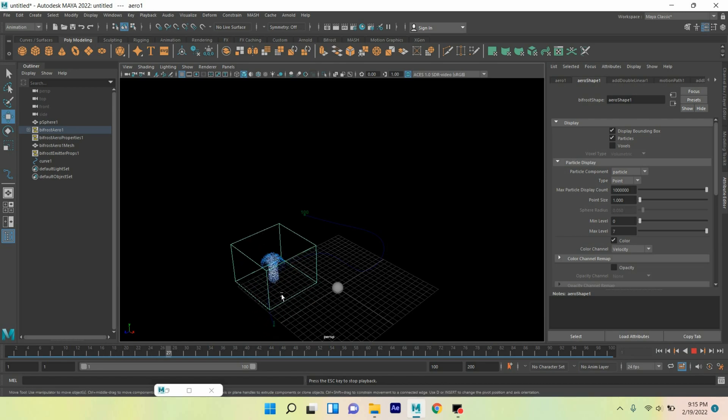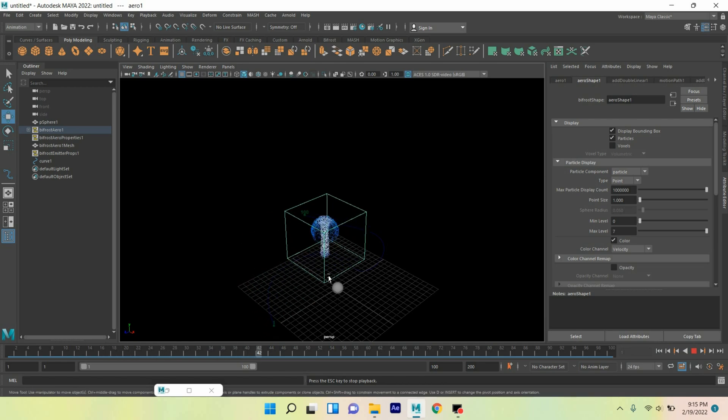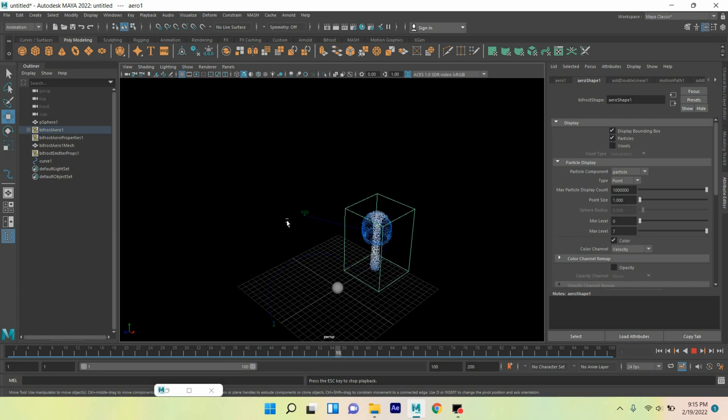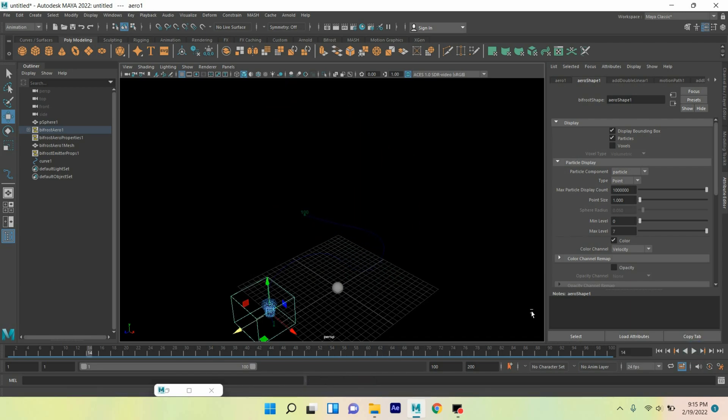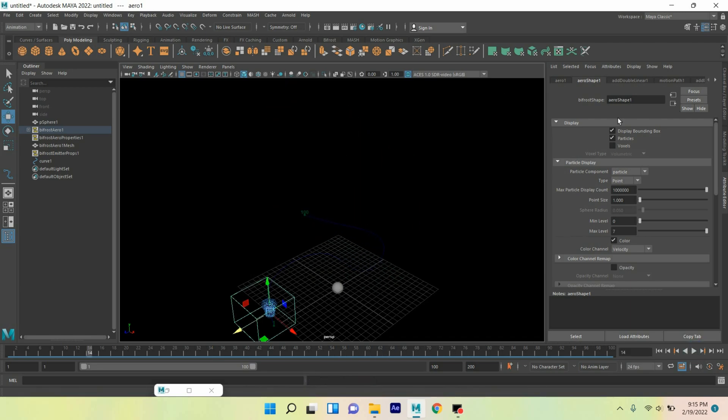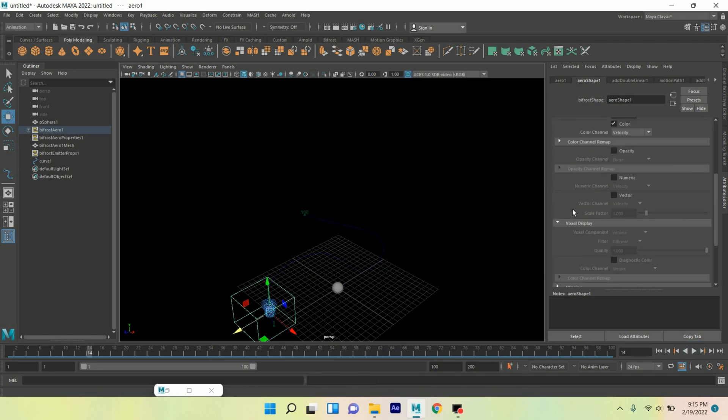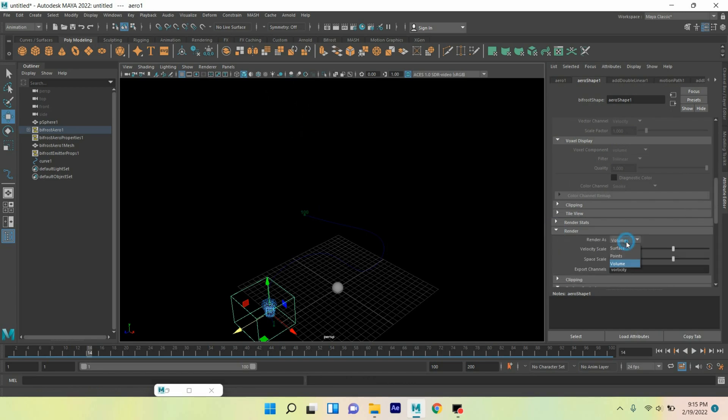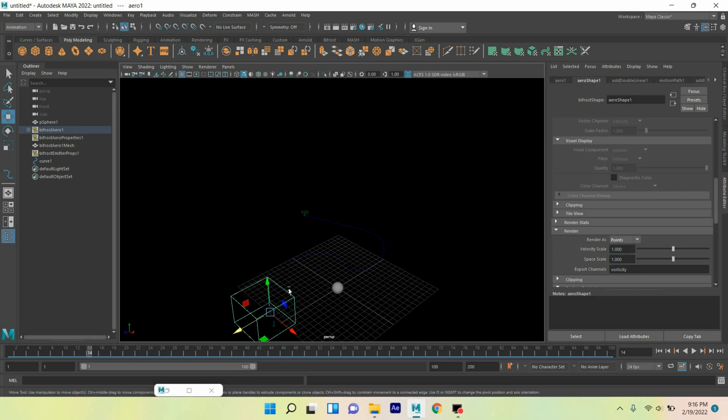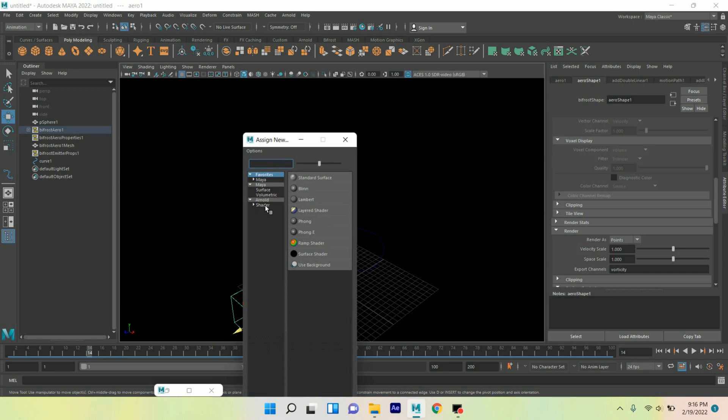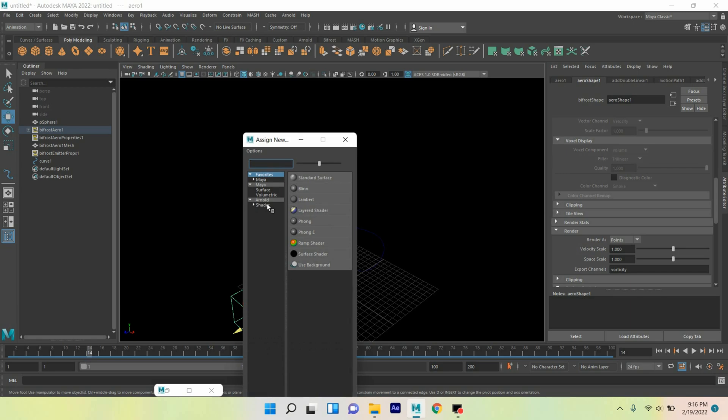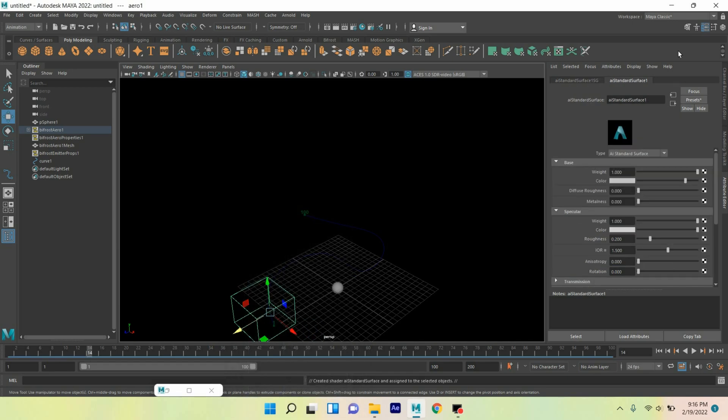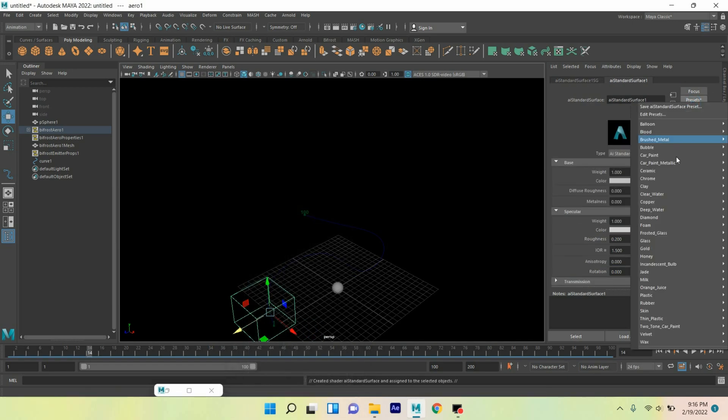The aero fluid is following the curve path. Now pause, arrow shape go down, render render sense, render as volume into point. Select the liquid, press Shift+T on your keyboard to assign a new material, select Arnold, select AI standard surface and click here, select deep water, click replace.